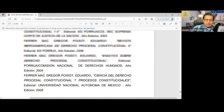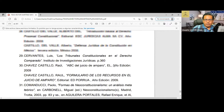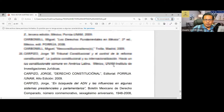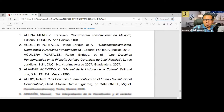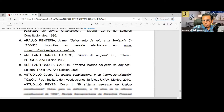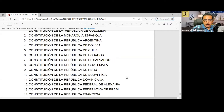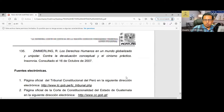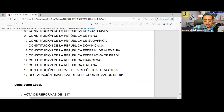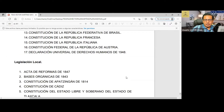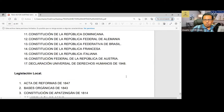Ahí están las fuentes electrónicas y las leyes que estamos agregando en este punto en particular.